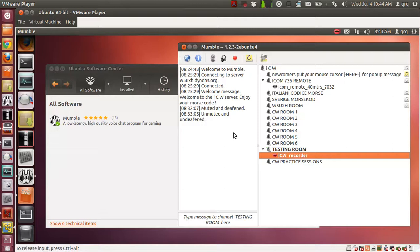This video will demonstrate how to send Morse code over the internet on Ubuntu 12.04 using just one piece of software called Mumble, in order to send CW audio tones to the ICW server located in California.